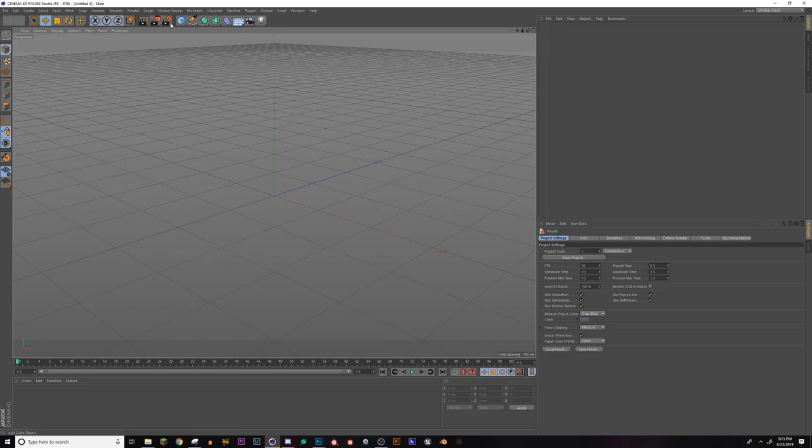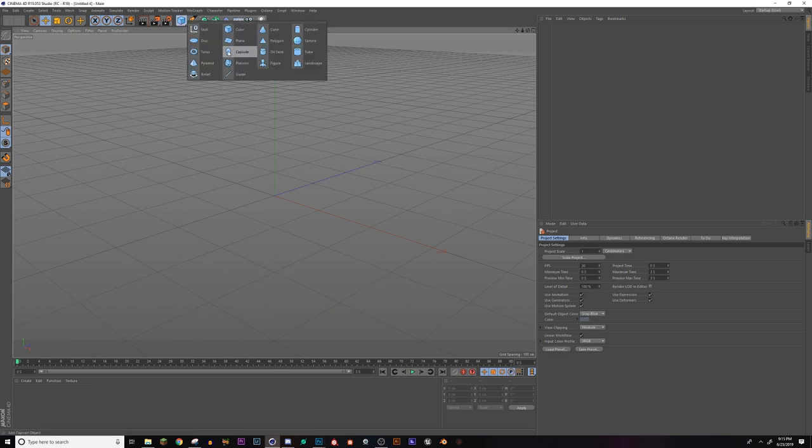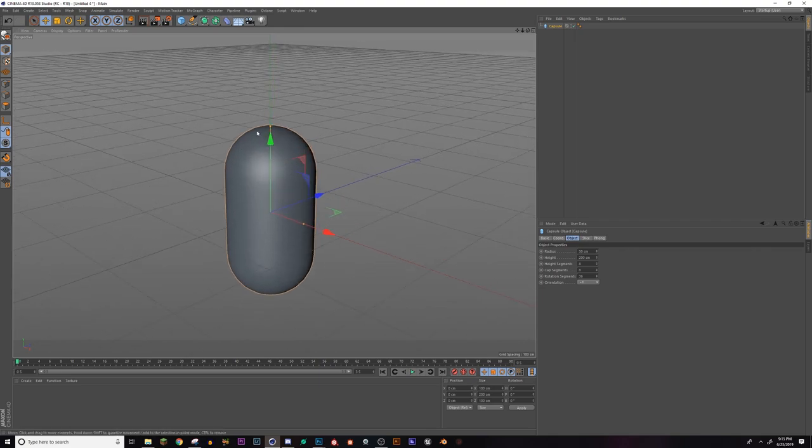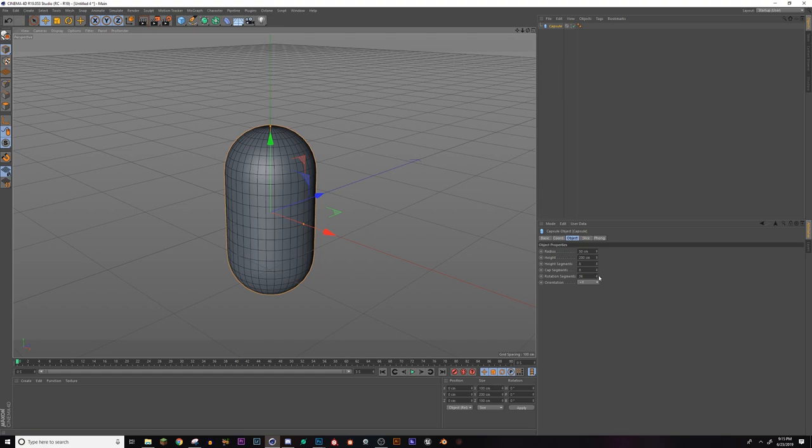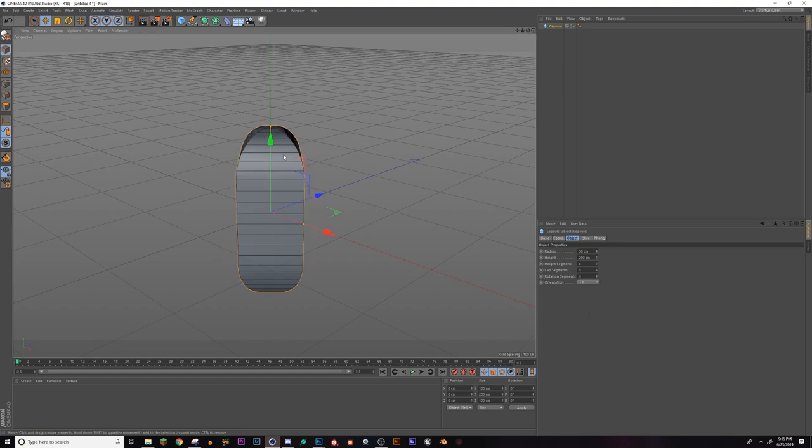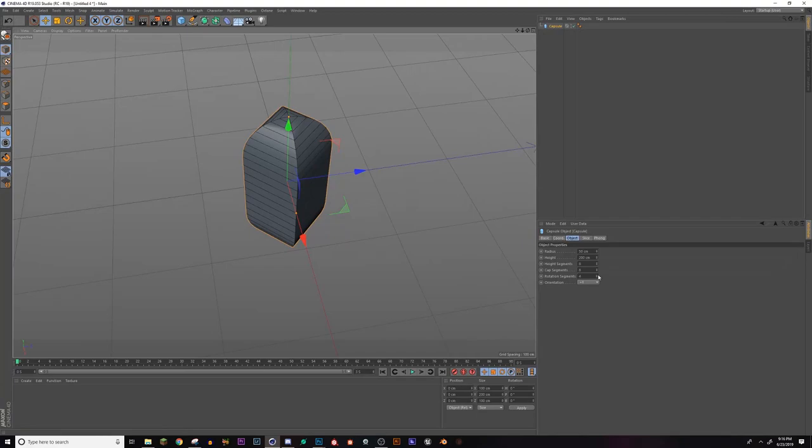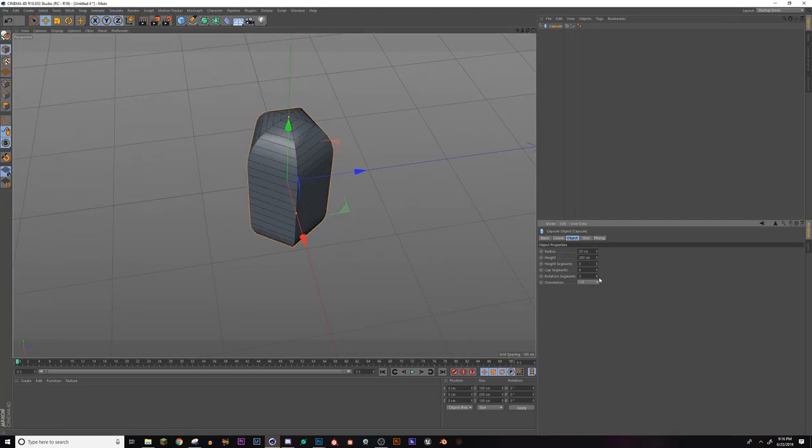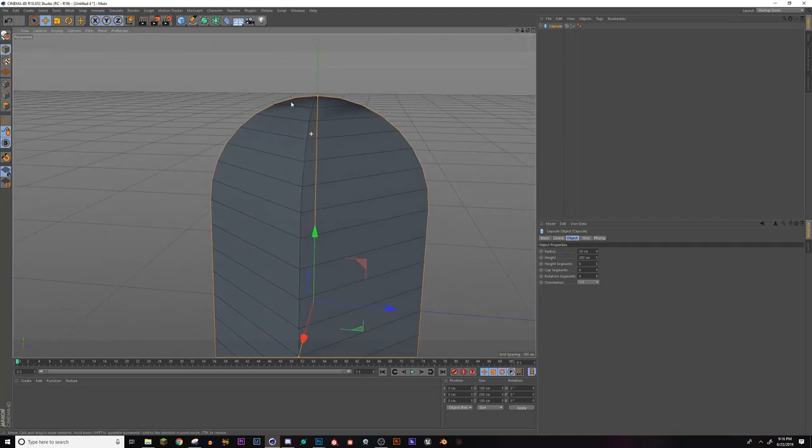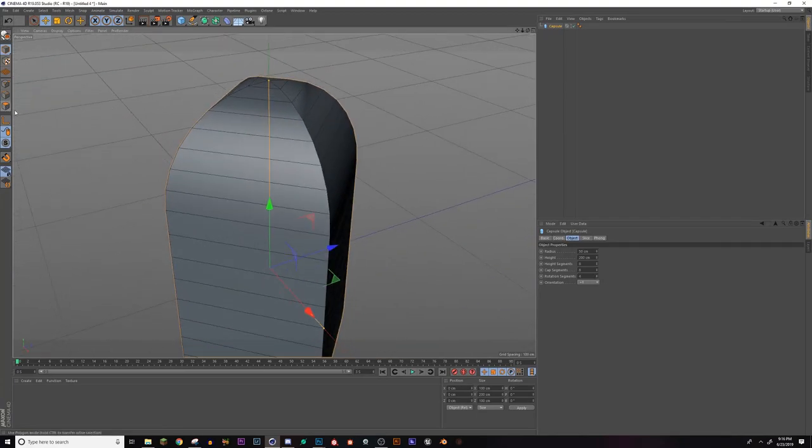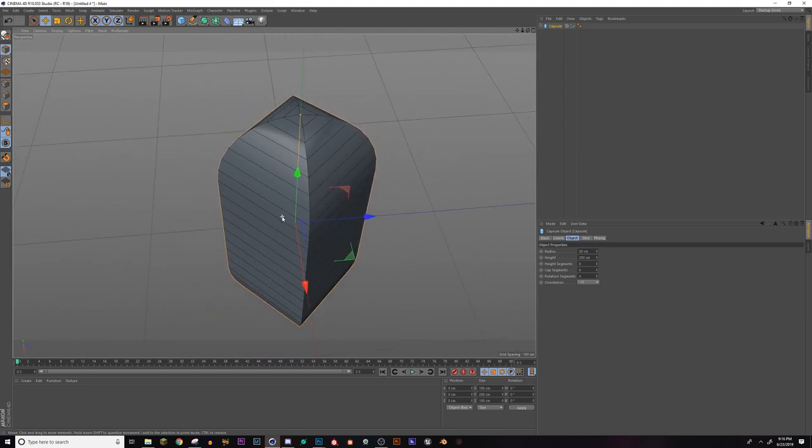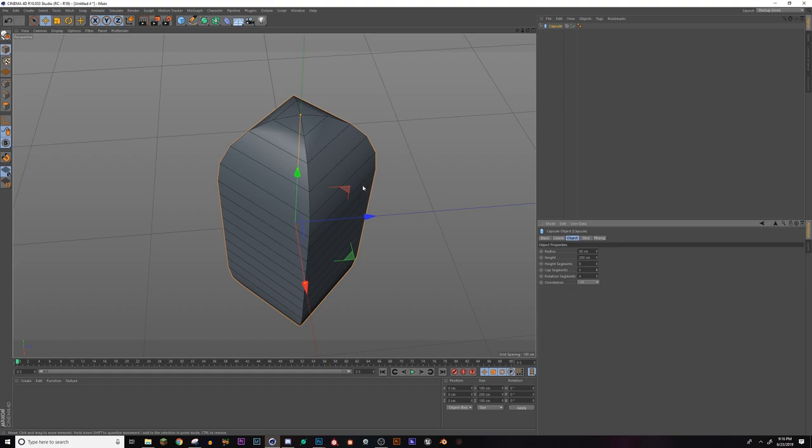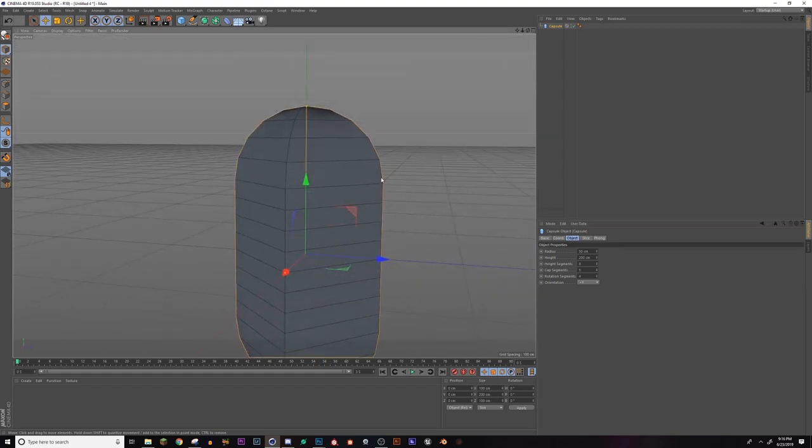To get started, I'm going to create the initial shape. We're going to use a capsule because it gives us a good basis to start with. Turn on my shading lines. I'm going to drop down the rotation segments to four, give us a simple four-sided tent. You can do more if you want, but that's what I did. And then I'm going to drop the cap segments to like five.